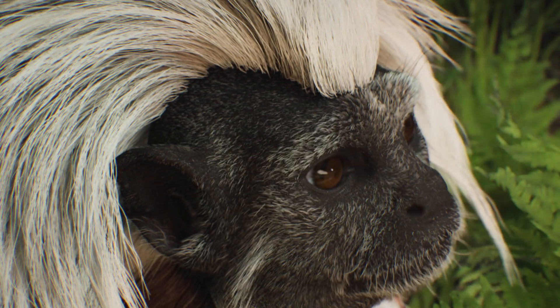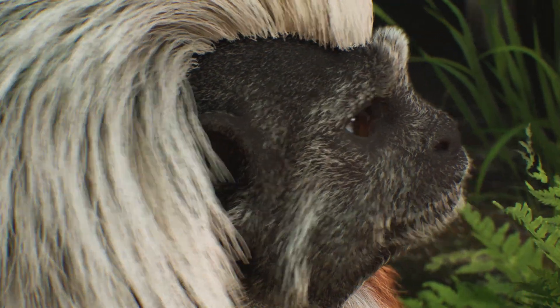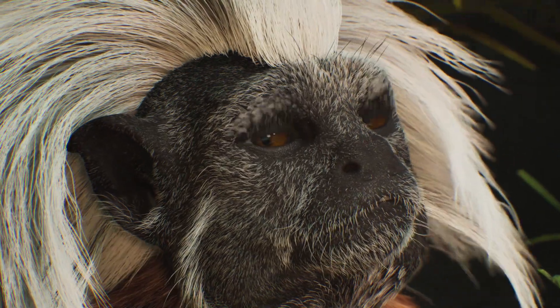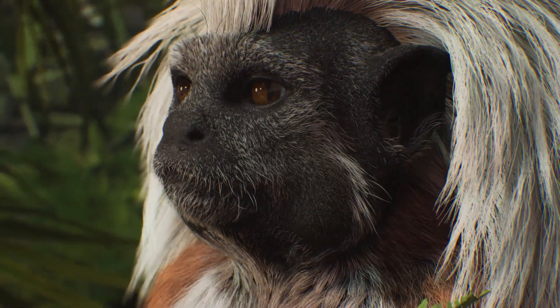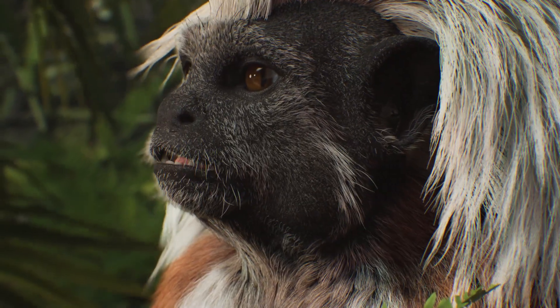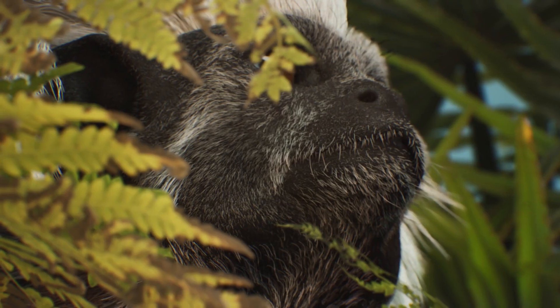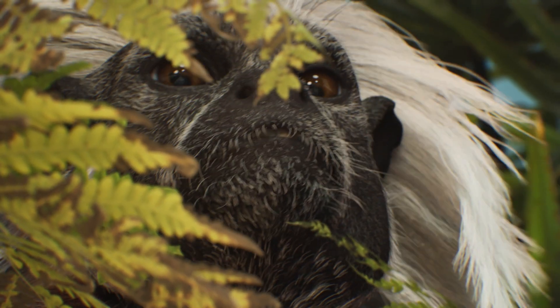And here is the final video of the tamarin monkey. We are really happy about it. We are also amazed by this new workflow to develop a grooming work in Yeti and visualize it in Unreal 5 so quickly. That's all for now. We hope you enjoyed the series and learned some tips. See you soon!